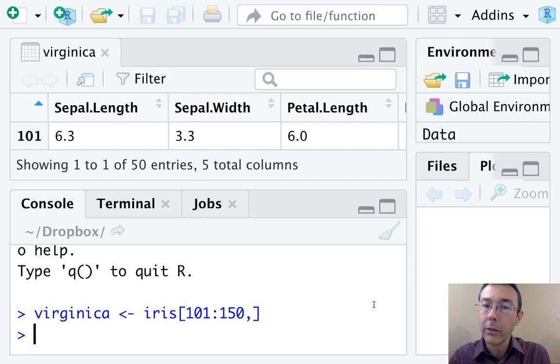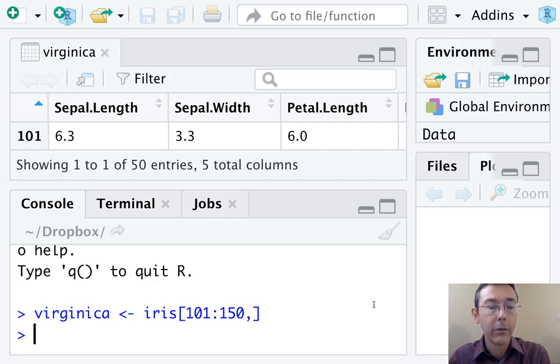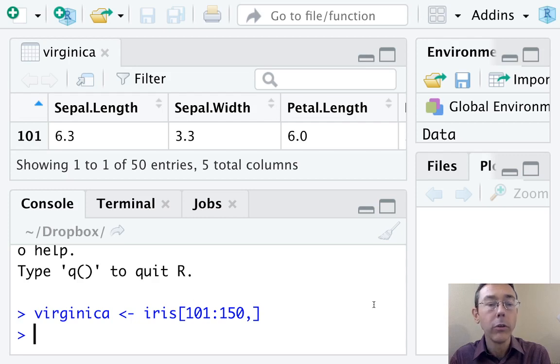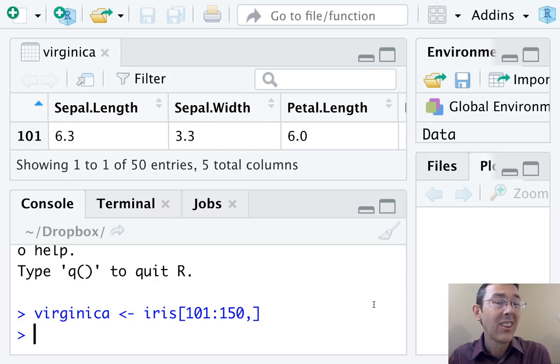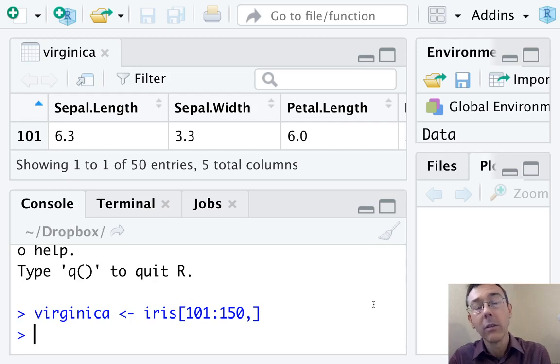I'm going to be looking at a subset of the IRIS dataset. I've subsetted out 50 rows that correspond to the virginica flower. In particular, I'm going to be trying to get a scatterplot of sepal length versus sepal width.